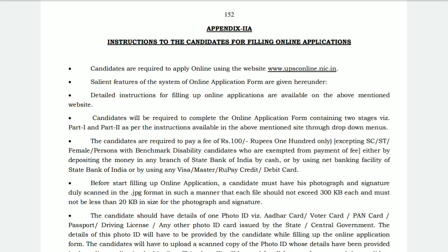Your examination fee is 100 rupees. This fee is exempted for SC/ST candidates, females, and persons with benchmark disability. These categories of candidates do not need to pay the examination fee. All other candidates are required to pay the 100 rupee fee.